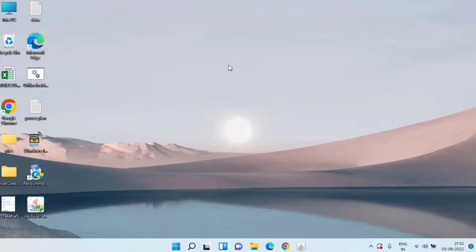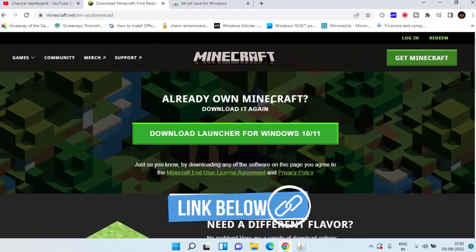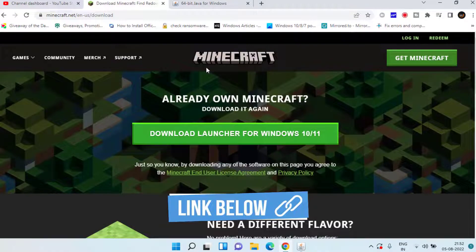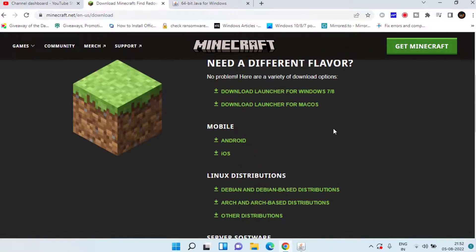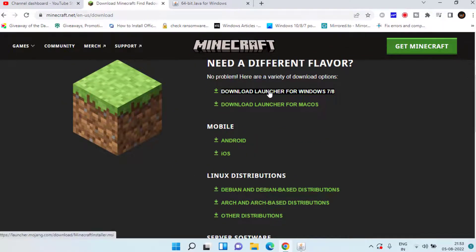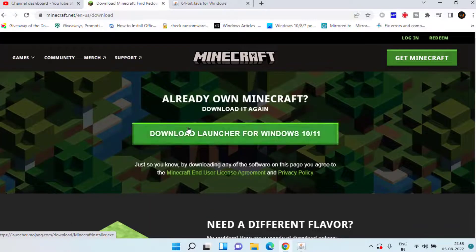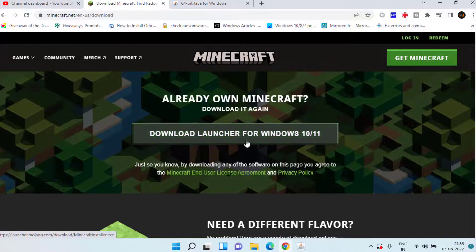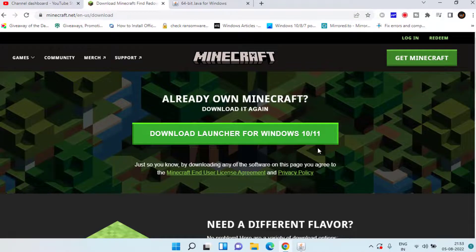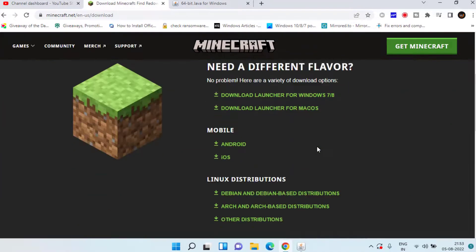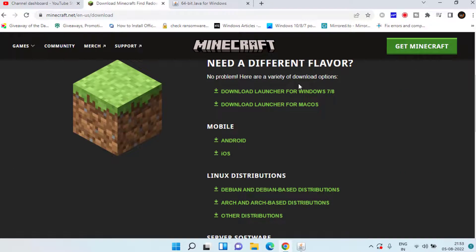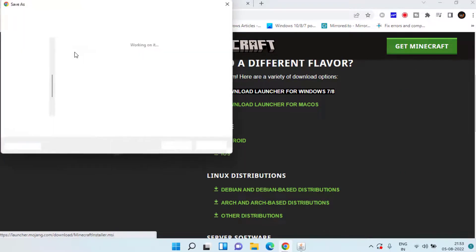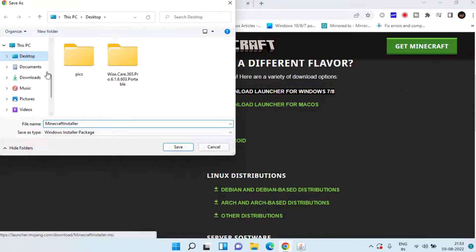If you are still getting the error of unable to install Java here is the official Minecraft website. On this website you need to scroll down and here is the option of download launcher for Windows 7 and 8. The launcher for Windows 10 and 11 as it is available over here might be corrupted which is giving you the error unable to install Java, so simply scroll down and download the launcher for Windows 7 and 8, save it in your system.